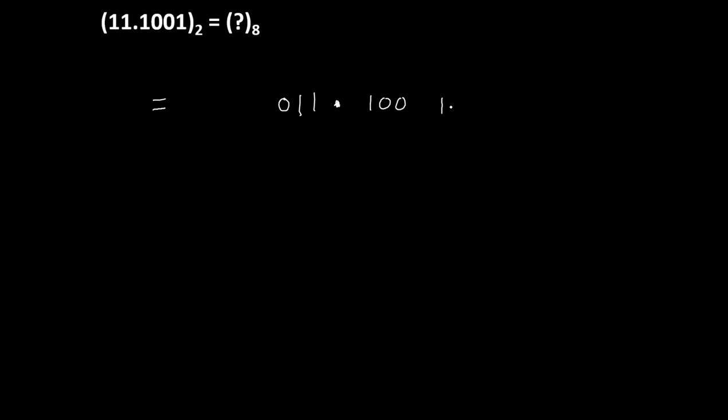The next group is 1. In order to make a group of 3 digits, we will add 2 more 0s. These 2 zeros have no significance. Now finally, we will write code for this using the 4-2-1 method.